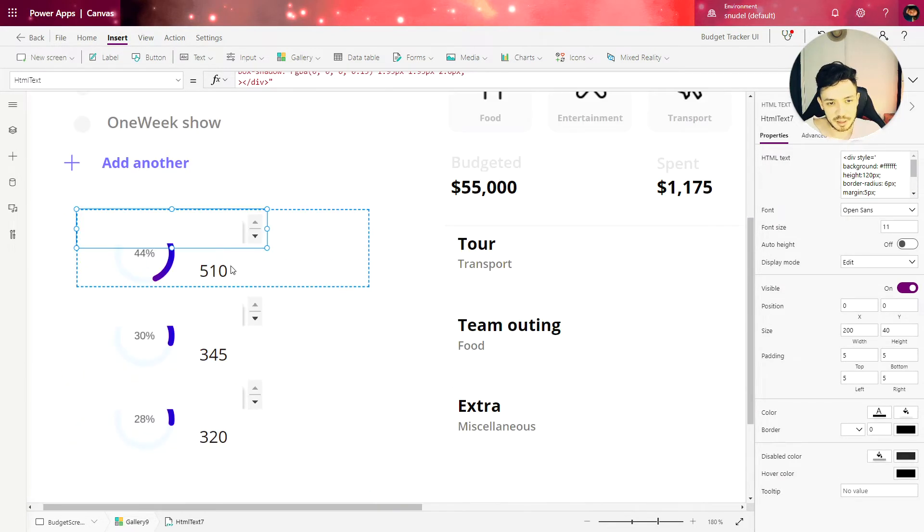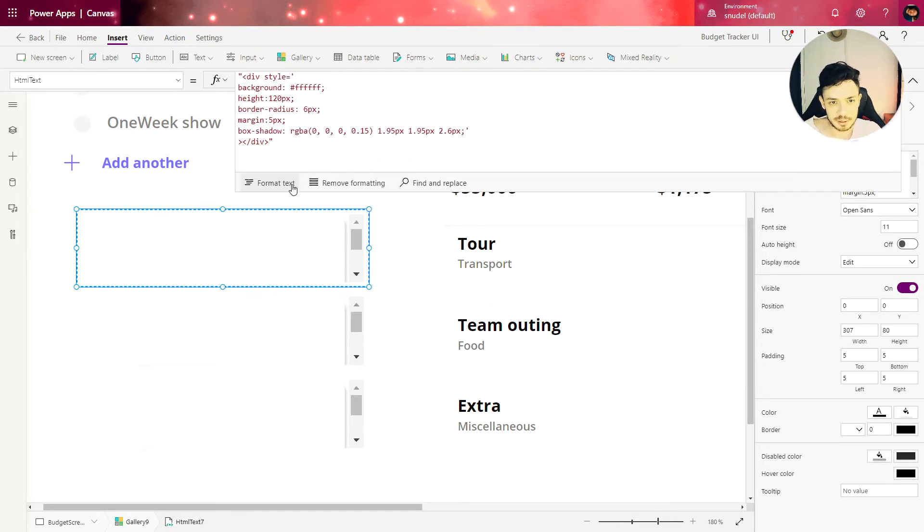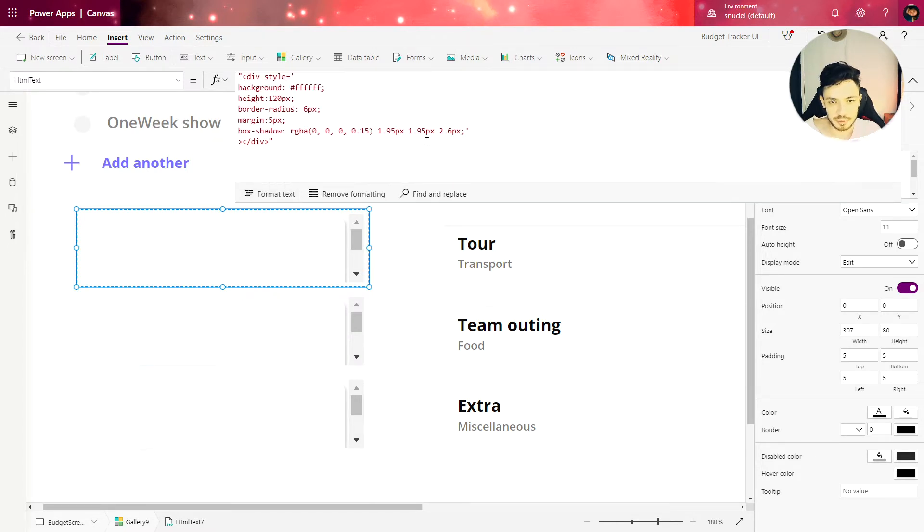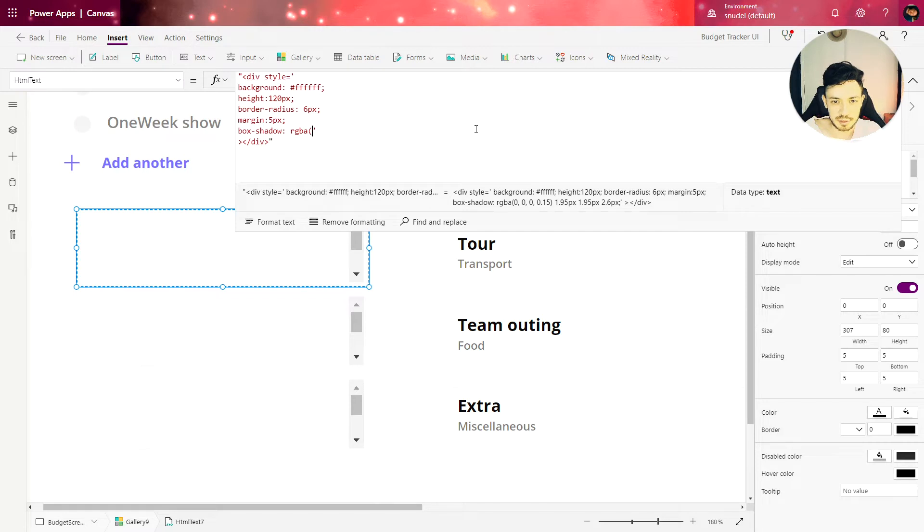Now we have a card in our gallery. And we need to make a few changes in this card. So first thing let's erase this shadow because we're not going to use any shadow in this case. So that line doesn't need to be here. Box shadow.